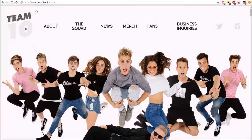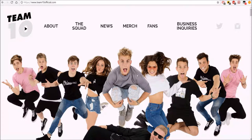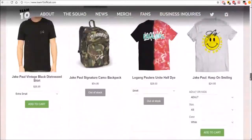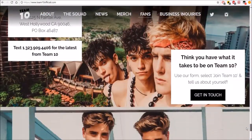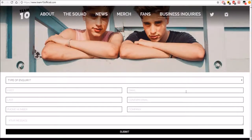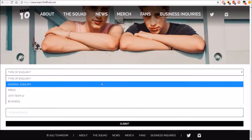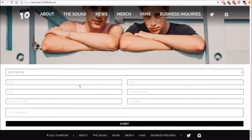Go on the Team 10 official website — there are all these links and stuff. To apply, you can either press business inquiries or go all the way to the bottom, under the merch section, right underneath the Rodriguez twins. Go to type of inquiry, select general inquiries, then press join Team 10, or under business select we want to join Team 10.